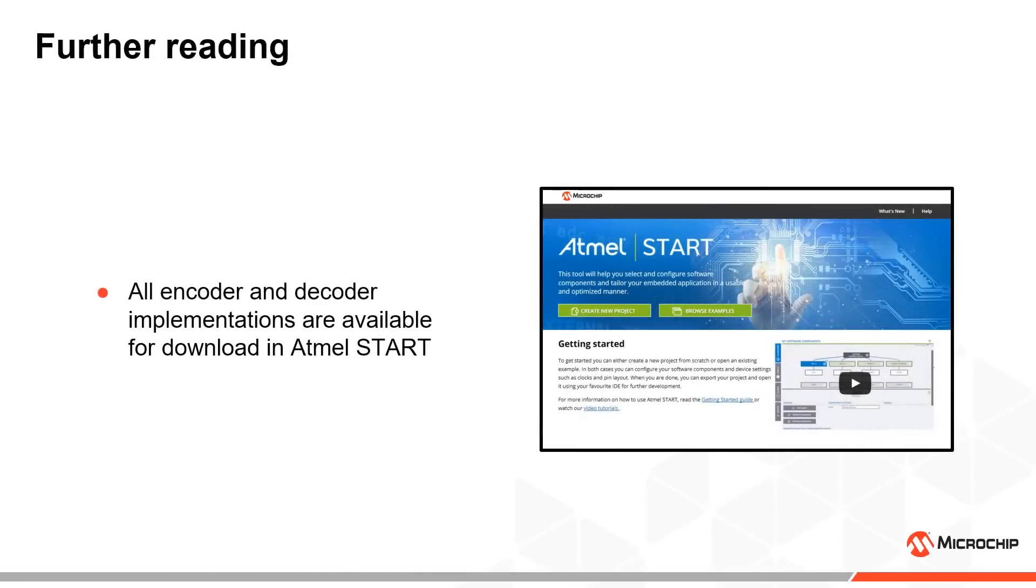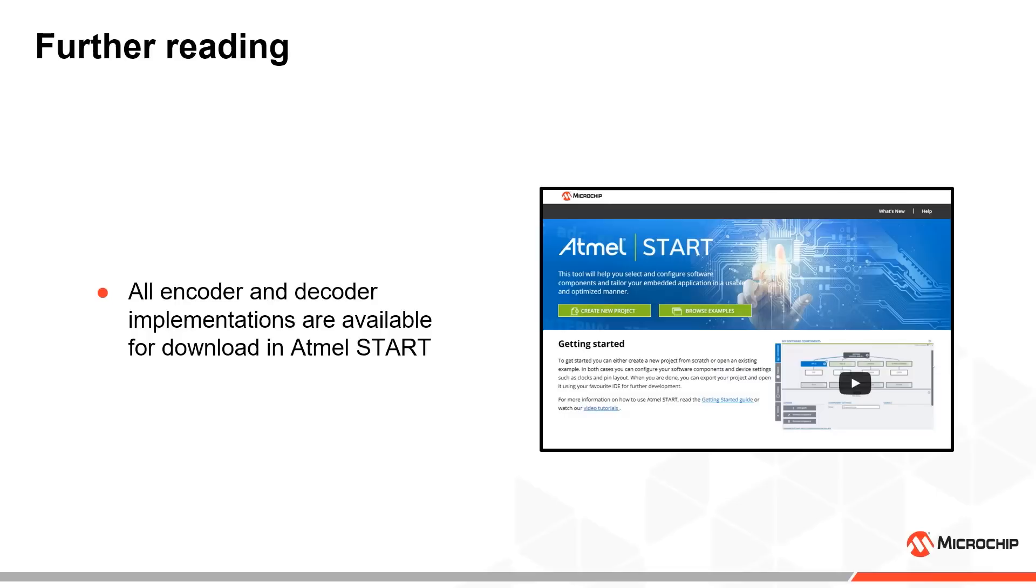All implementations of the Manchester encoders and decoders we have discussed in this video are available for download through Atmel START. Please see the video description for further details. We hope that you have enjoyed this video and that the core independent peripherals can help take your own projects to the next level.